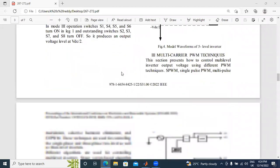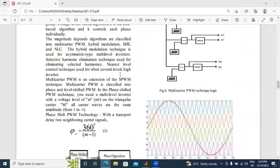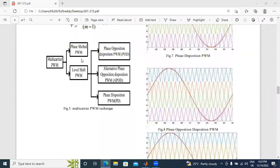Multi-carrier PWM techniques are classified into two types. One is phase-shifted PWM techniques. The second one is level-shifted PWM techniques. Level-shifted PWM techniques are classified into three types: phase-opposition disposition, alternate phase-opposition disposition, and phase-disposition technique.